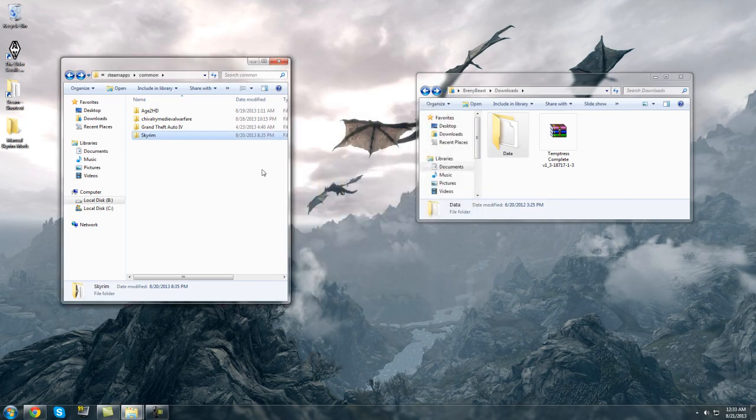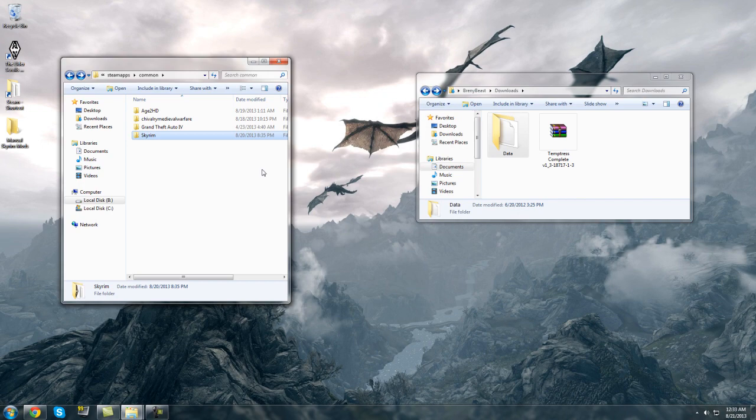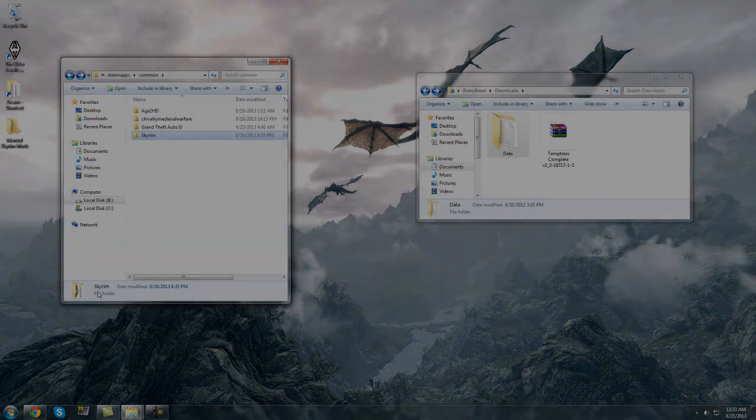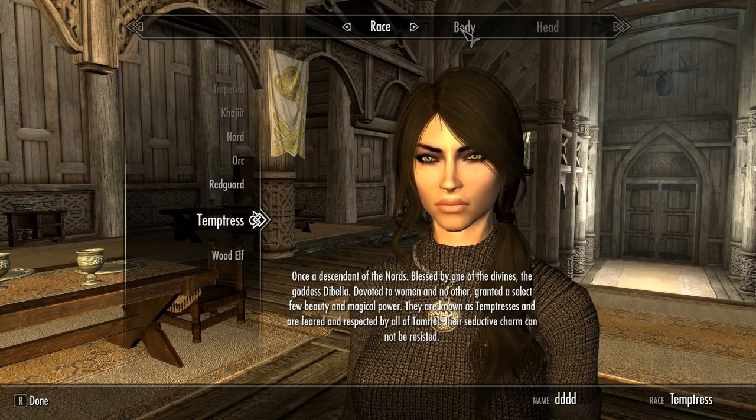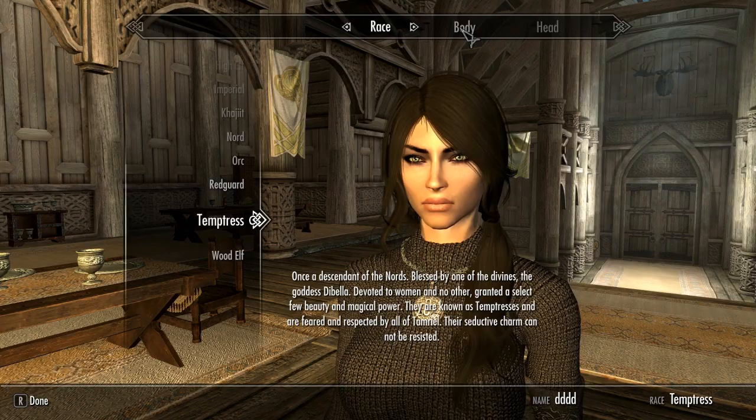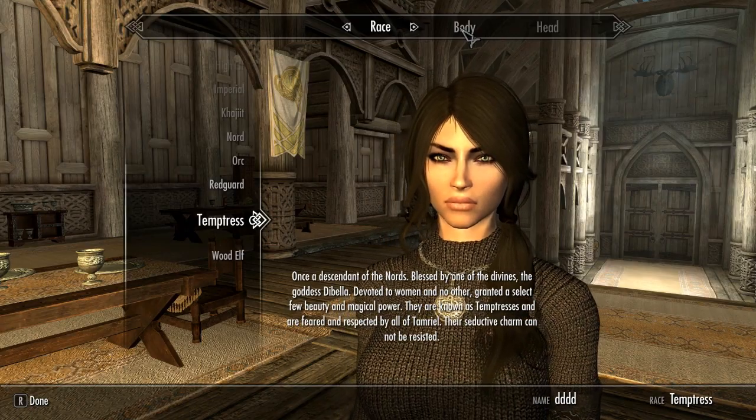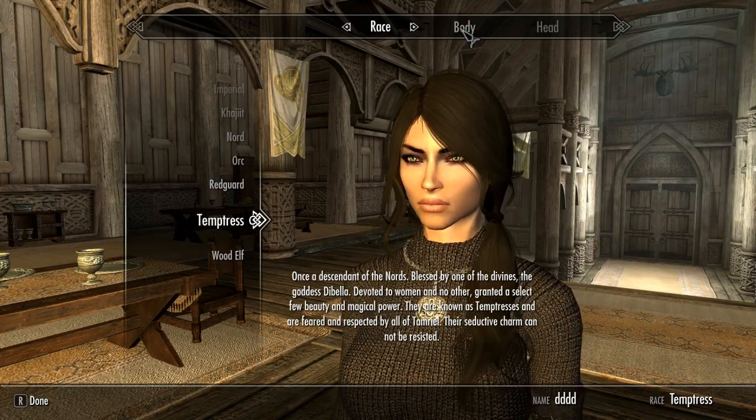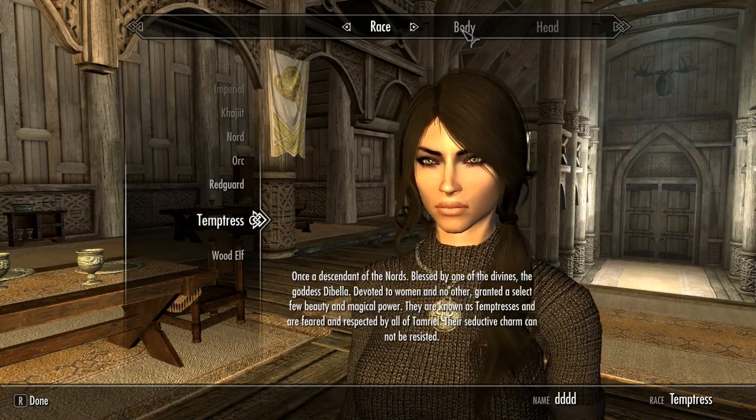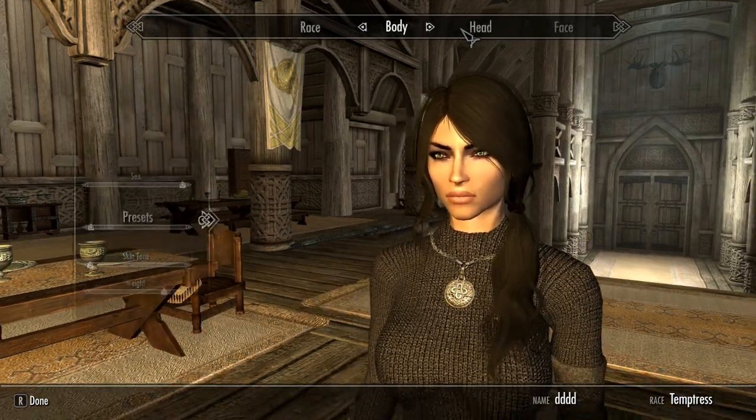I'm just going to hop into the game now and show you our Temptress race working hopefully. See you soon. Hi again. So as you can see the mod was correctly installed and here is our custom race.